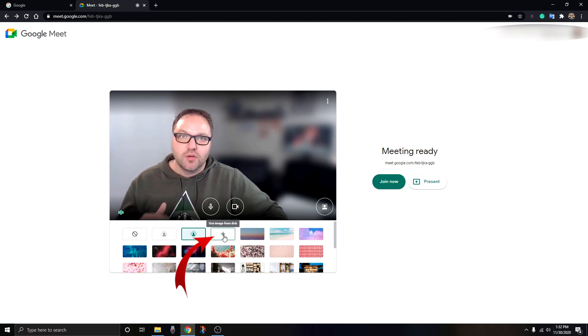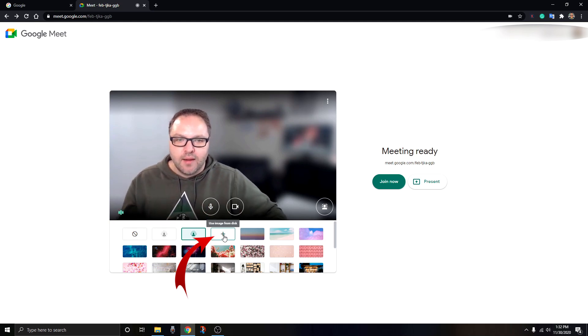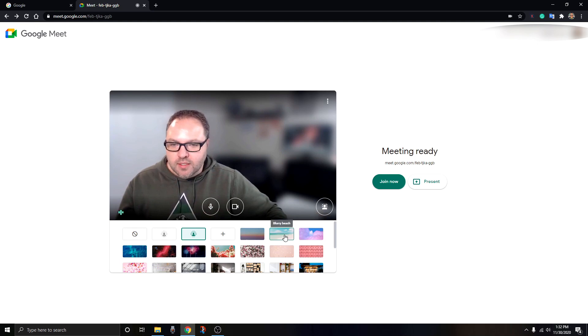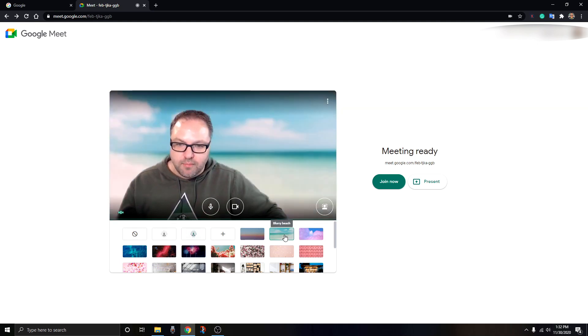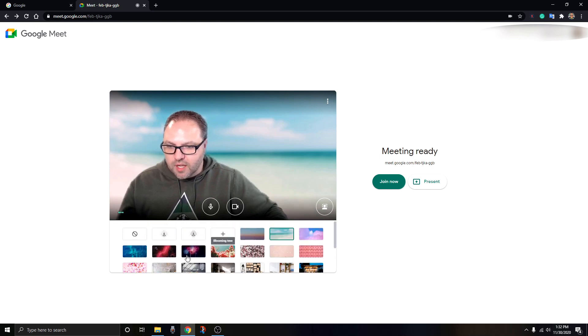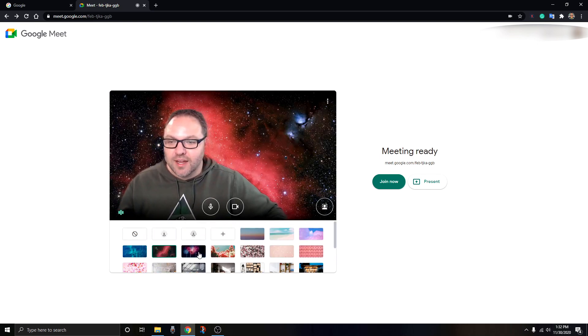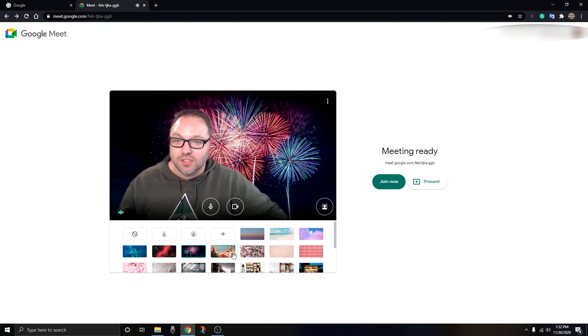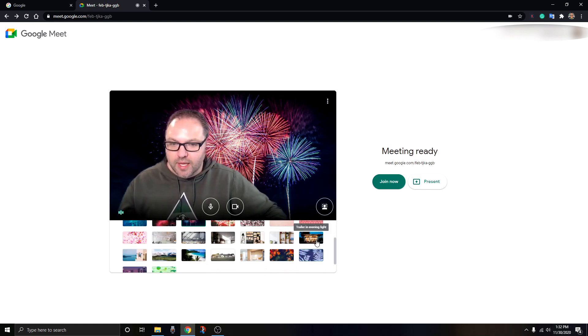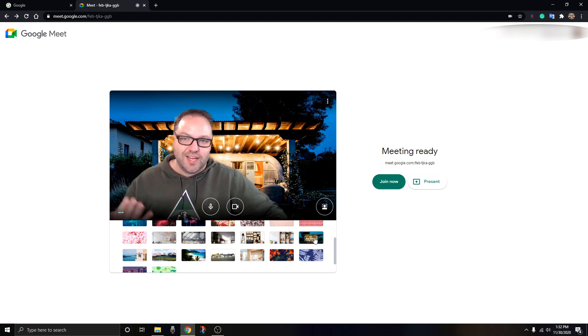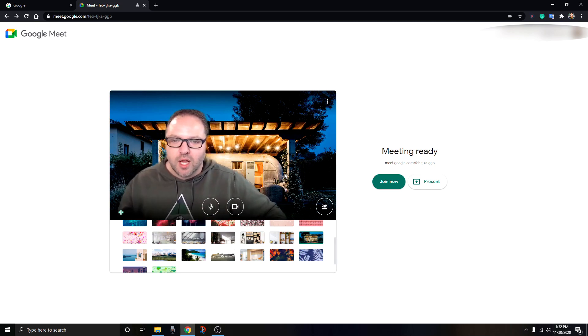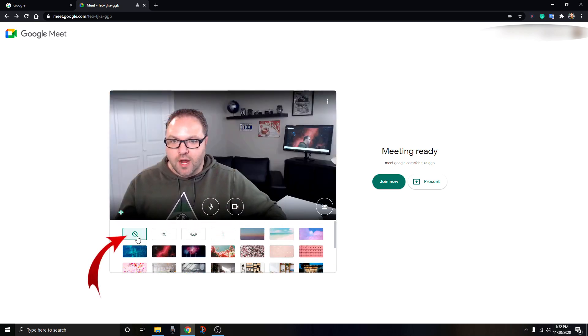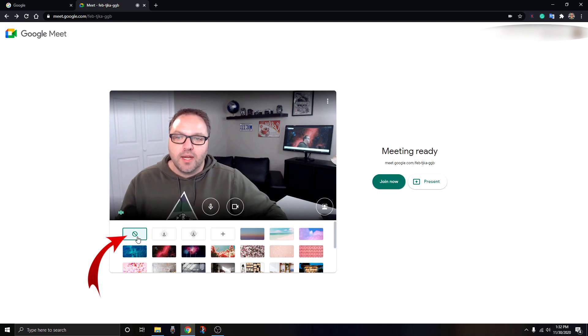This is great if you're working in a messy room and you don't want everybody to see everything. Here's the plus sign - this is where you'd add your own pictures. We'll do that in a minute once we log into a meeting. Then you can get into some of their pre-done backgrounds - there's blurry beach, galactic if you like space, fireworks which is kind of cool, and a trailer background. There's a whole bunch of them.